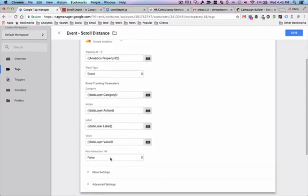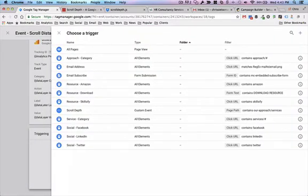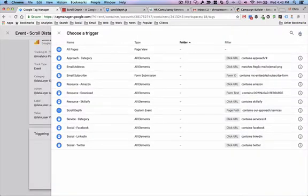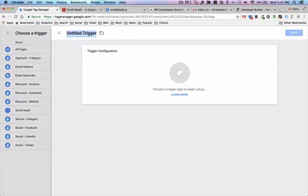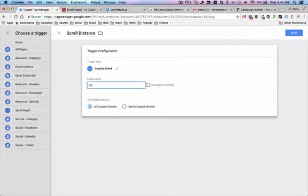This is a non-interaction hit and I want to set this to true, because I don't want this to mess with my bounce rate. If I don't set it to true, it might affect my bounce rate every time this event fires, and I don't want that. Then I'm going to create a custom event trigger that's going to respond to some code in the tracking script we loaded earlier. I'll call this trigger scroll distance — it's a custom event called scroll distance, which corresponds to tracking code in that script we loaded earlier.